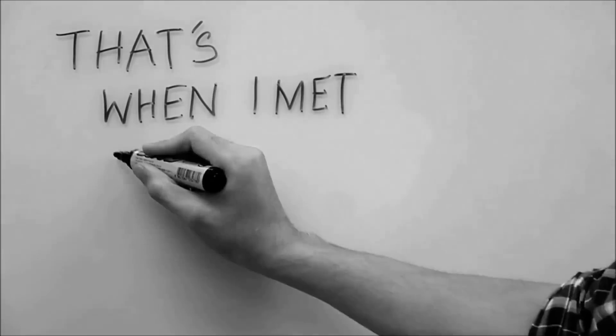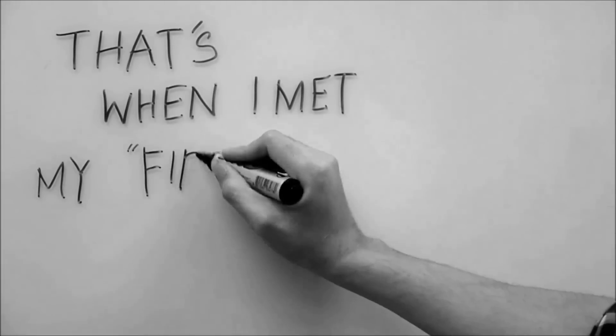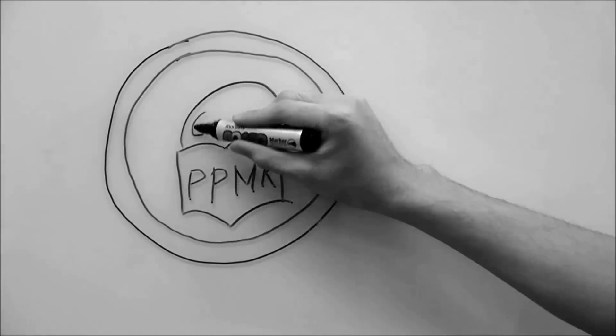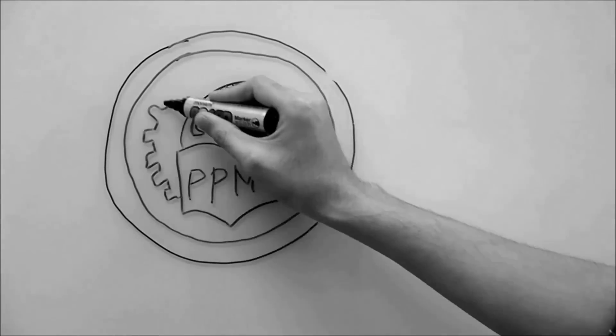And that's when I met my first family, PPMK.